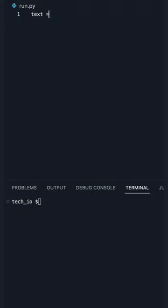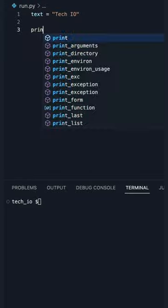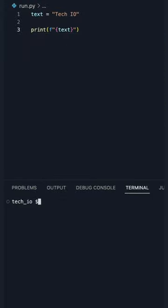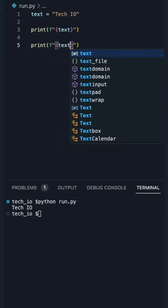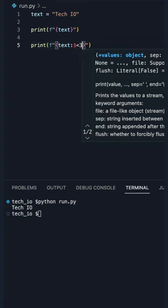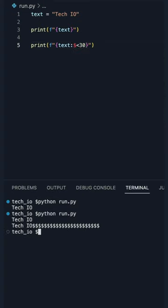I can guarantee 99% of you do not know this about Python. So this is a normal formatted string. Now add a colon, a symbol, a left angle bracket, an amount of characters to reserve, and it will fill the remaining spaces with the symbol to the right.